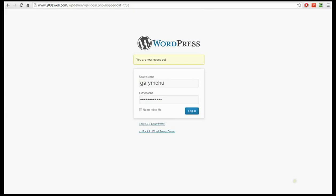Welcome to this tutorial from 2001web.com, a web hosting and design company that likes to help their clients learn how to use their websites more fully. In this tutorial we're going to show you how to add extra fields to a WordPress form using the plugin Contact Form 7, with advanced fields and different options.